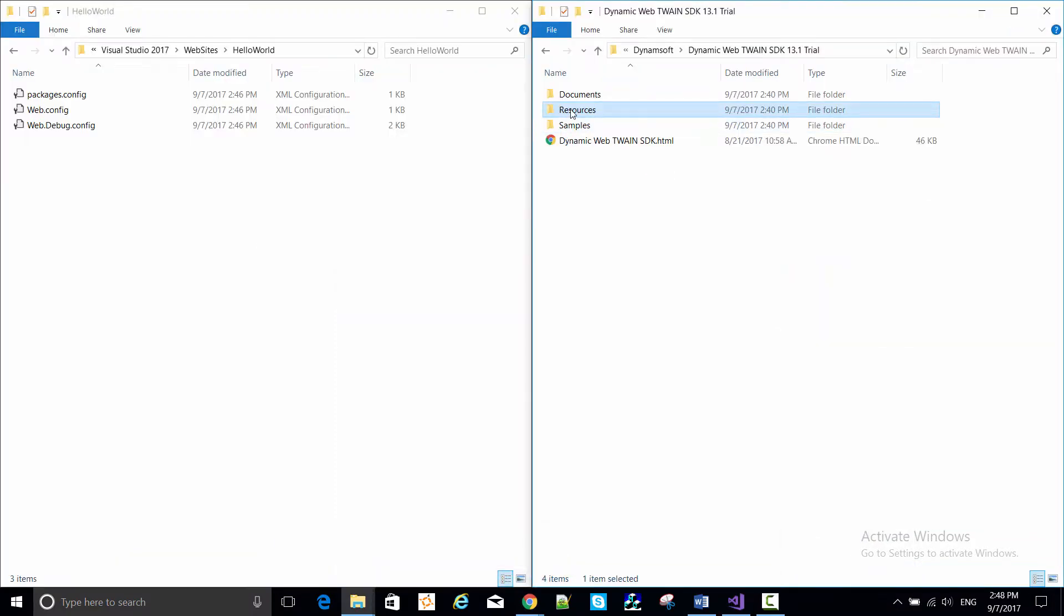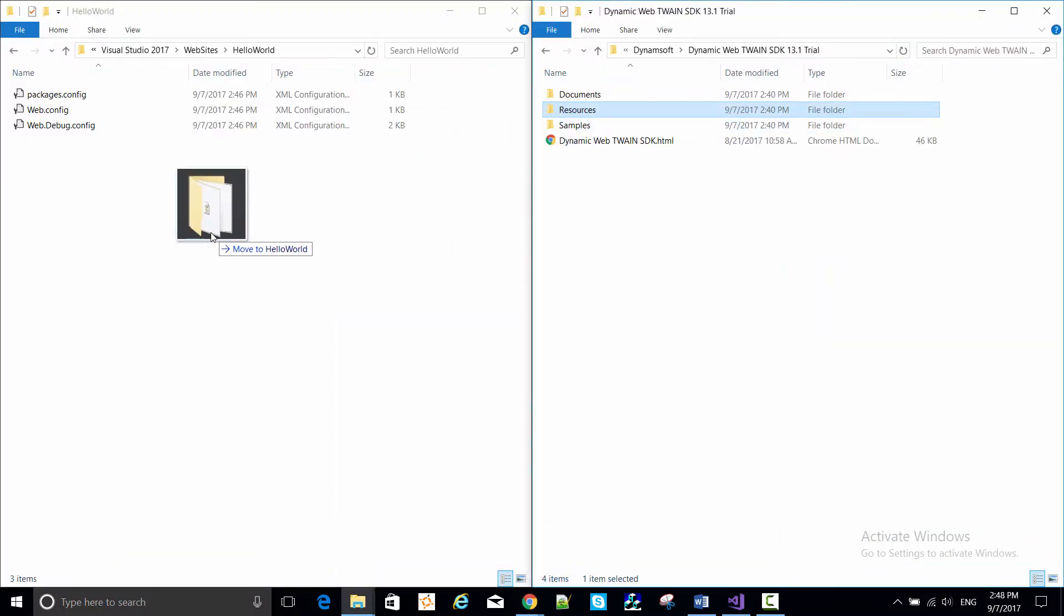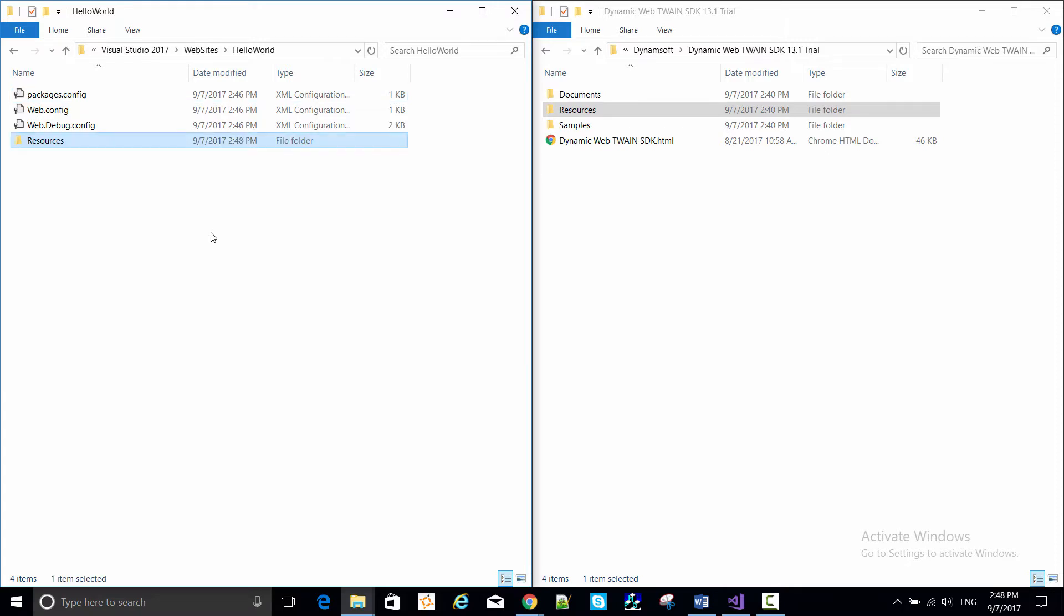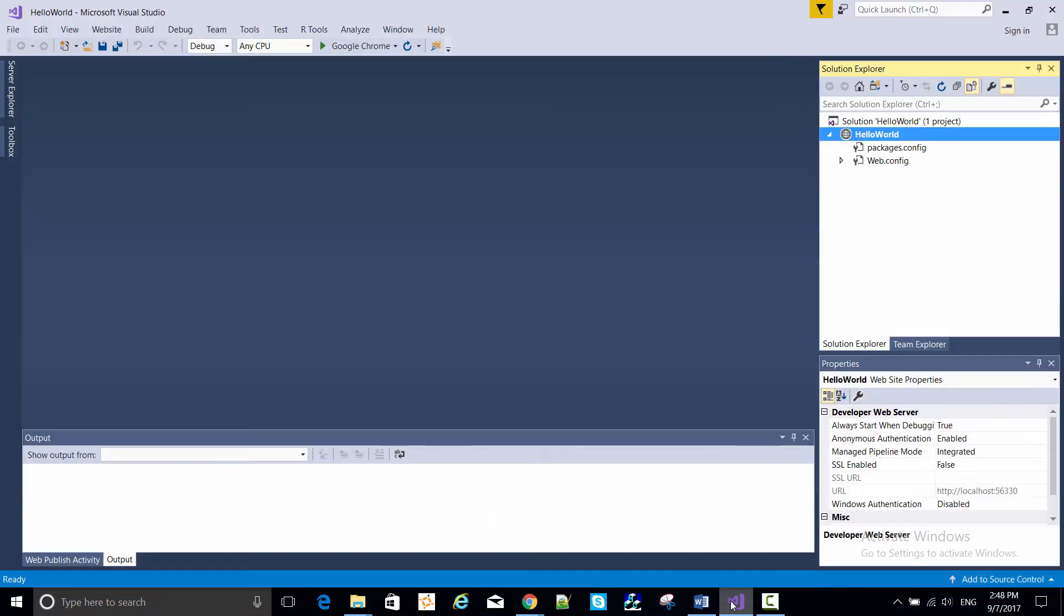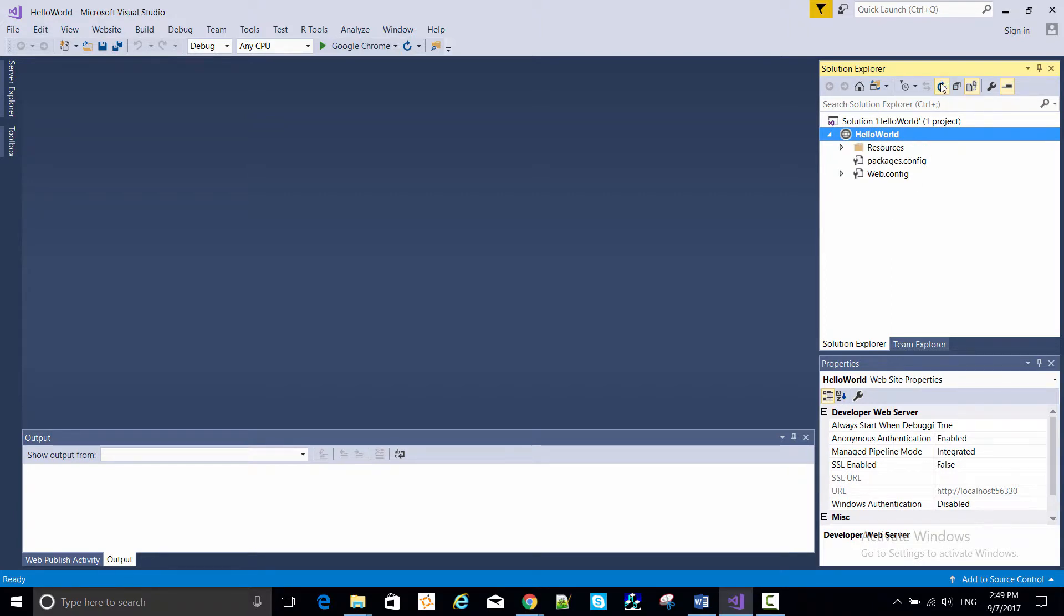In Windows Explorer, copy the Dynamic Web Twain resources from the install directory to the Hello World project directory. And then back in Visual Studio, hit the refresh button in the Solution Explorer, and then you can see that resources directory appear.